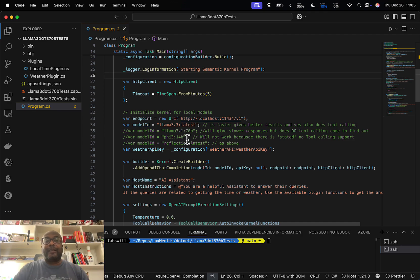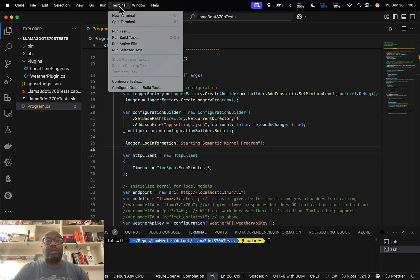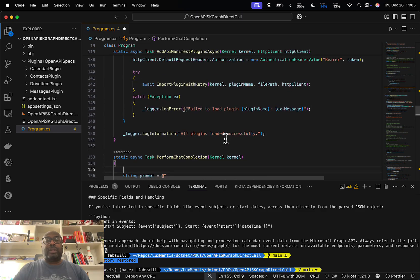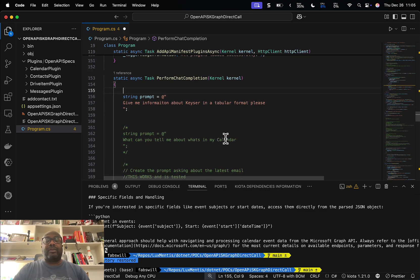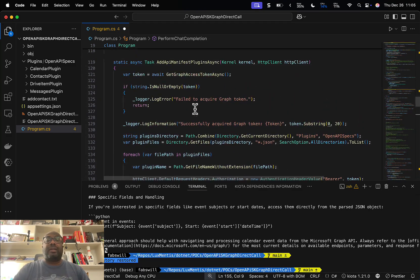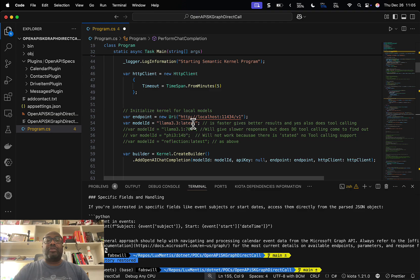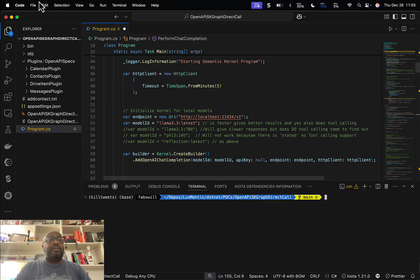I'm going to show you the Microsoft Graph example first because that'll make more sense. What we're going to do is use the Microsoft Graph as an endpoint to get information about that contact, using natural language to reason over the open API spec which will make the call based on a logged-on user. We'll try this with the local model first — Llama 3.3 latest — and run it.